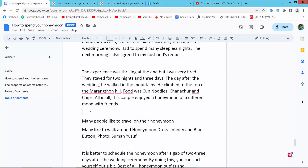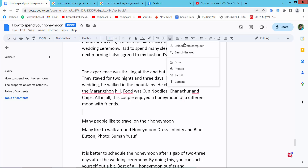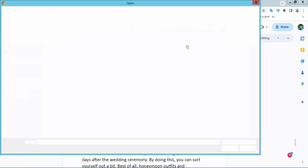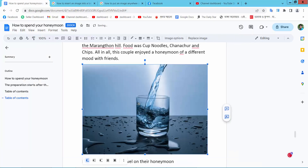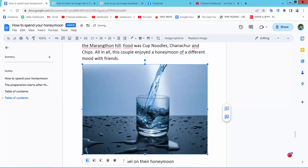Now select your image position and select this cursor. Now select the image option and open an image. I position this image here.